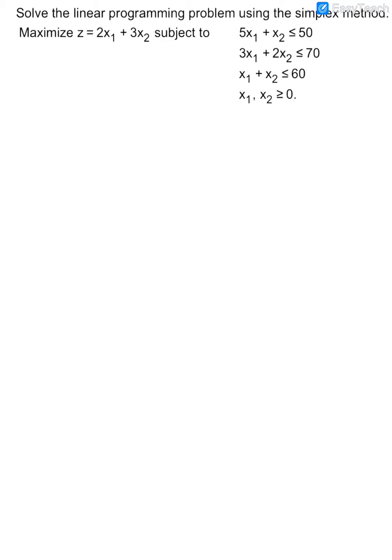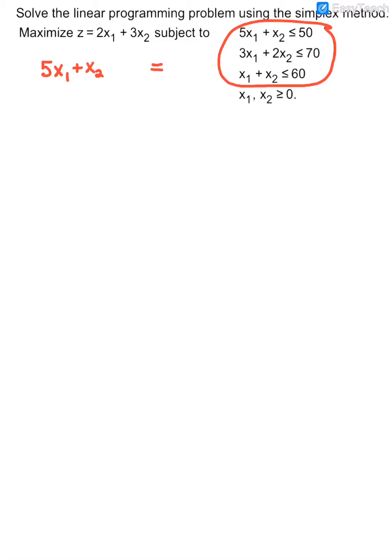We are going to solve the linear programming problem using the simplex method. You will start with your constraints and rewrite them as equations. On my first constraint I have 5X1 plus X2, and I want to say it's equal to 50 instead of less than or equal to 50. So we add what is known as a slack variable — since it's the first equation we'll call it S1 — and that allows us to say it's equal to 50, because we've added some unknown amount to balance the smaller side.